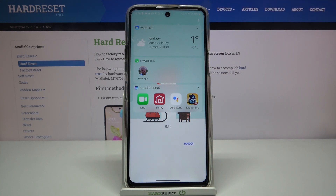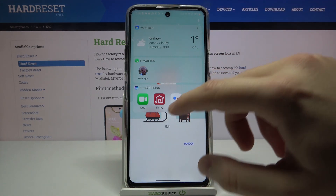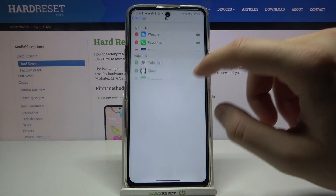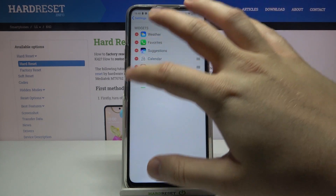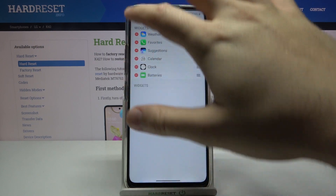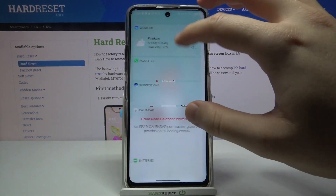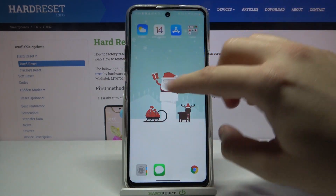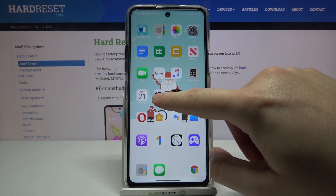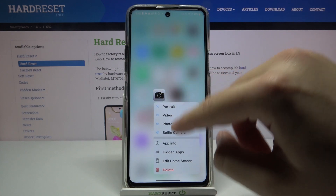For example, you can edit the widgets on the screen. You can add widgets here, and of course you can also try to edit icons.